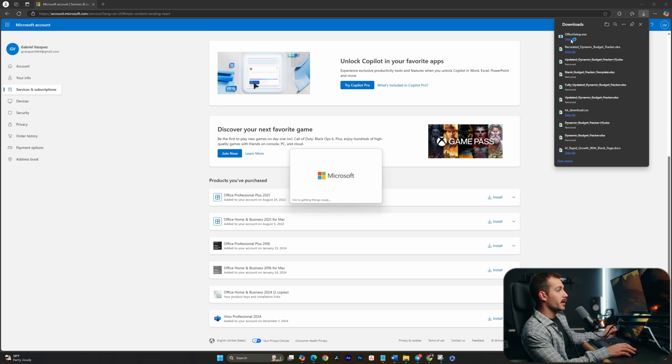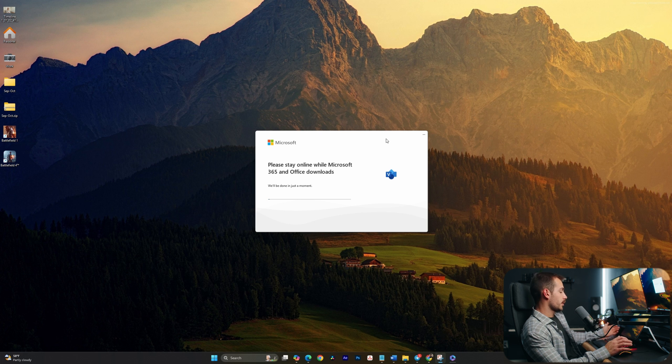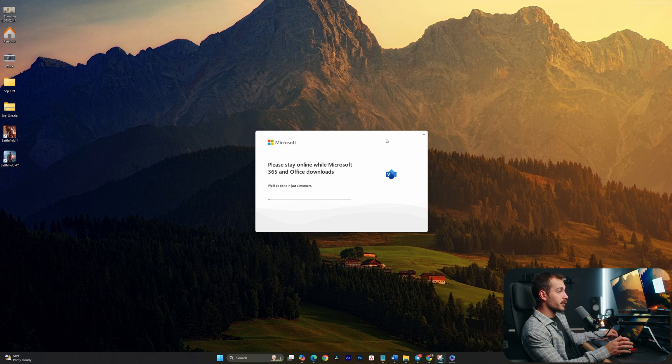I'll click open file. Select yes on the pop-up, and at this point, Visio is installing. We'll see you guys when it's done.